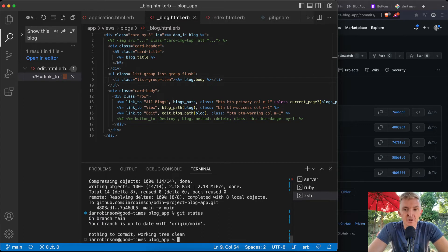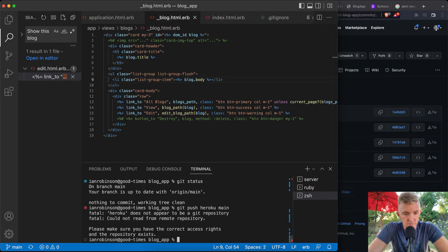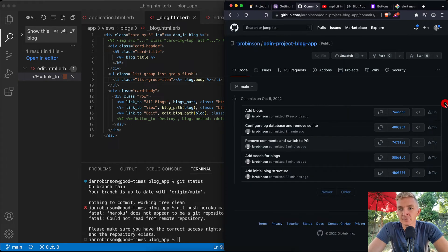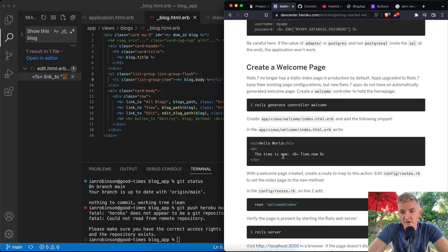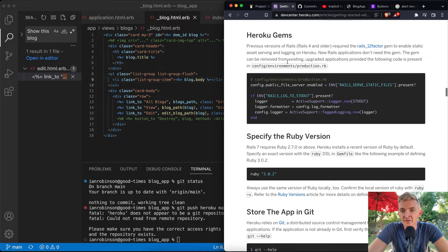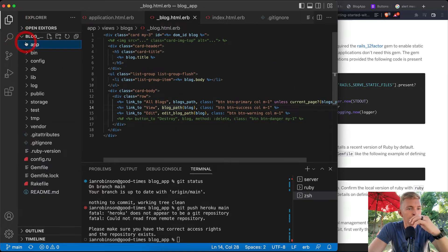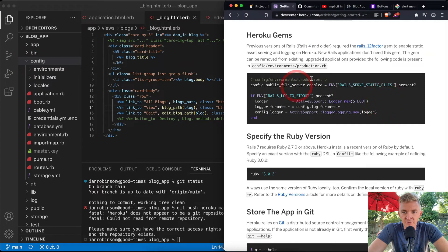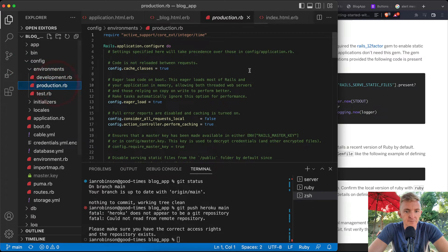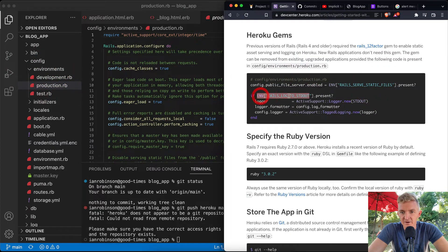Now let's push to Heroku. Run `git push heroku main`. Heroku doesn't appear to be in the remotes history yet. Looking at the Odin Project deployment guide — they mention generating a controller (already done) and the `rails_12factor` gem for older Rails versions, but new Rails apps don't need it.